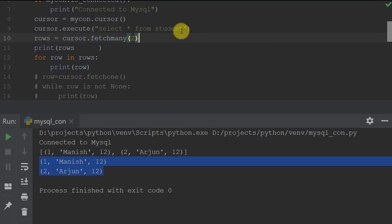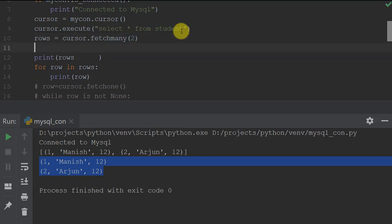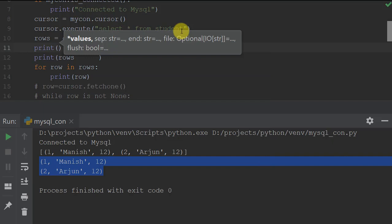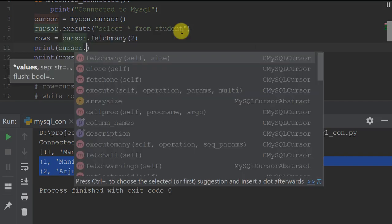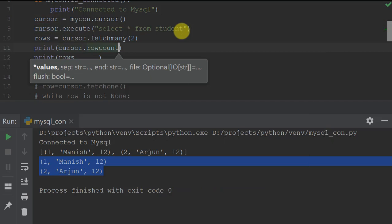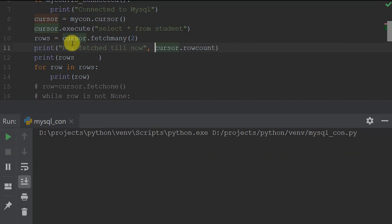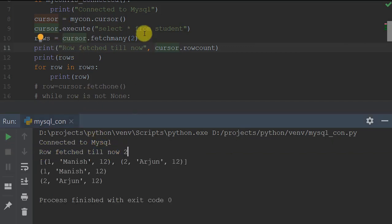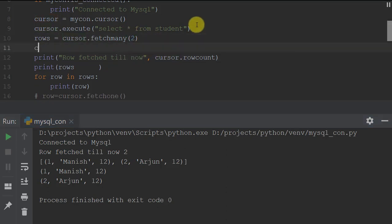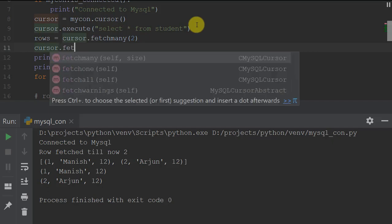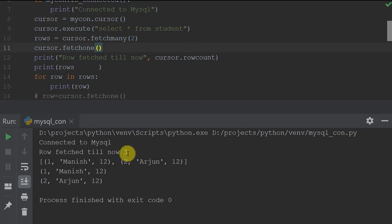There is also a useful property: cursor.rowcount, which tells you how many rows have been fetched so far. After calling fetchmany(size=2), rowcount shows 2. If I then call cursor.fetchone() to fetch one more record, rowcount becomes 3. This property tracks the total number of records fetched from the result set.